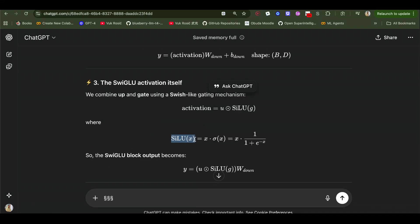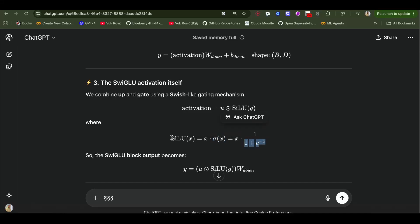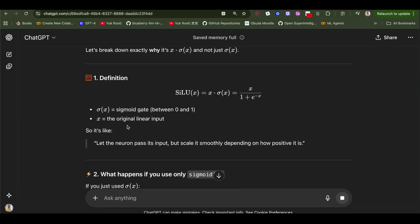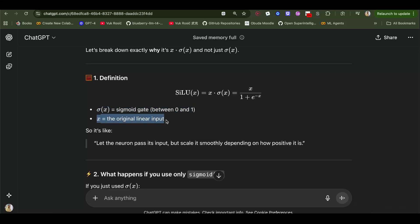It's getting a little bit complicated but bear with me. So what is this SiLU function? SiLU is just SiLU of x is x times sigmoid of x. So sigmoid is our famous function and the formula for sigmoid is this. So again, SiLU is just x times sigmoid of x.